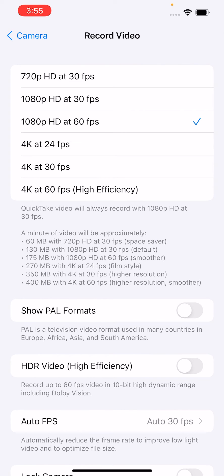Now the reason for this is I had turned off HDR video high efficiency, and the reason for that is because this format has not worked well when I edit my videos.